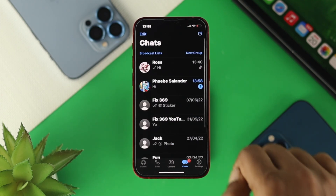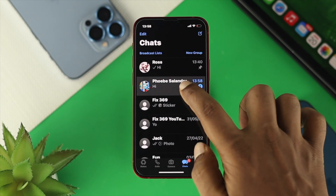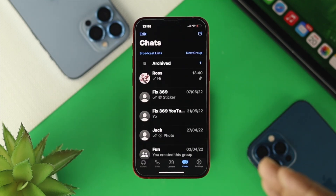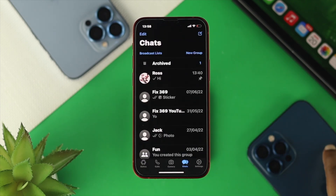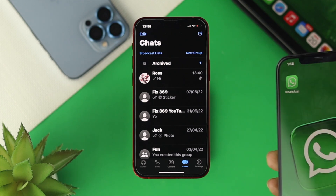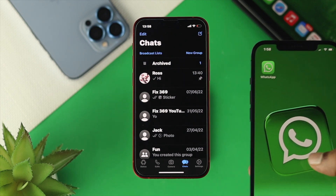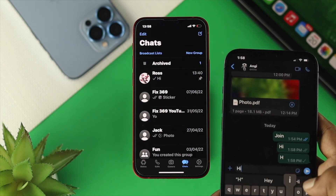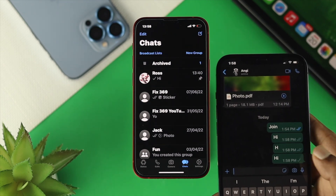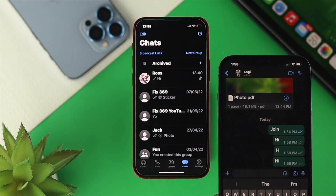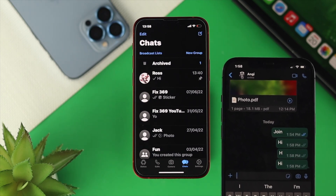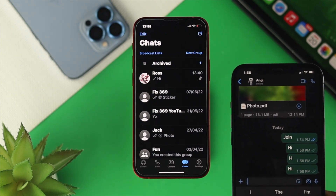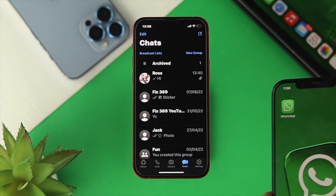Now go back to your chat and do the same process — tap Archive. This time, if I grab my other phone and open WhatsApp and send 'hi' again, you'll see the person is no longer coming back to your WhatsApp list. That means the person stays hidden on your WhatsApp.